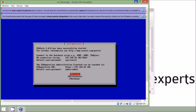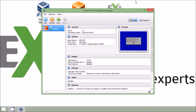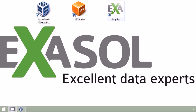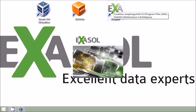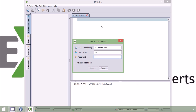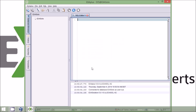I can then minimise my VirtualBox windows and start ExoPlus. I use the connection string and username and password of Sys and Exosol, and now I'm ready to use the database.